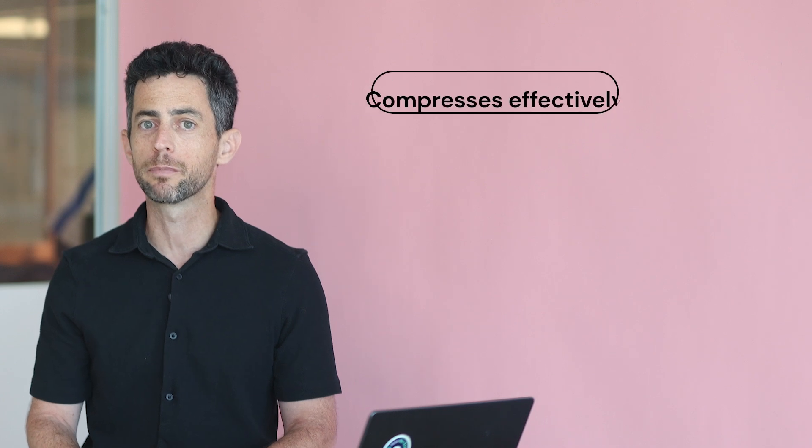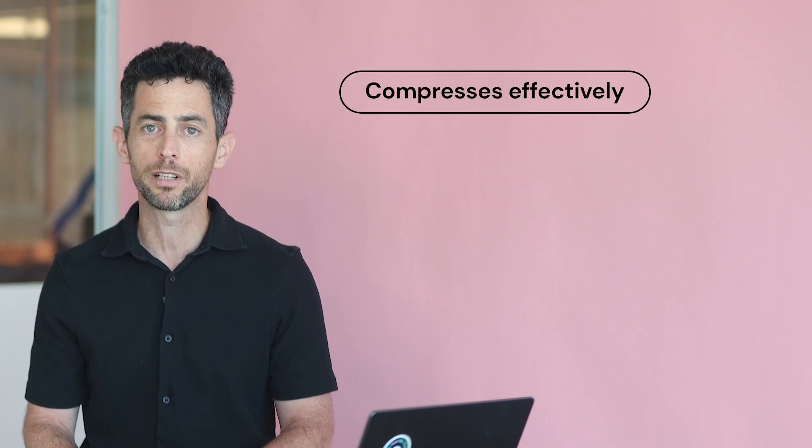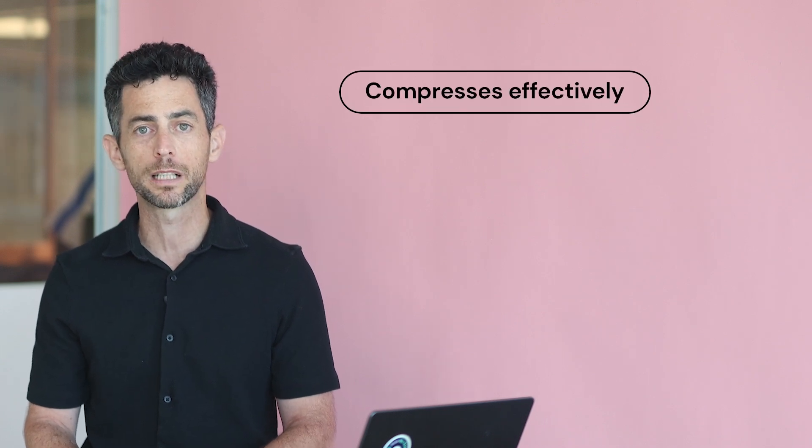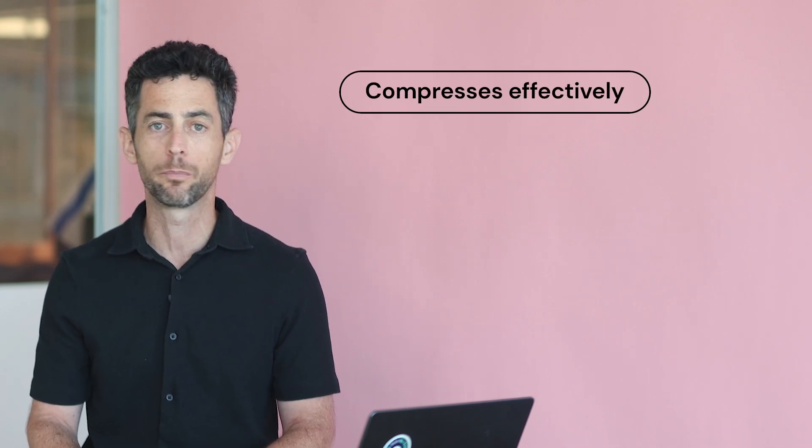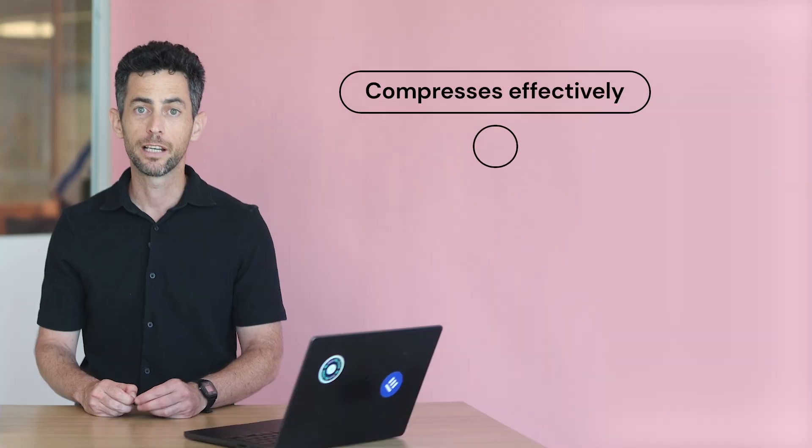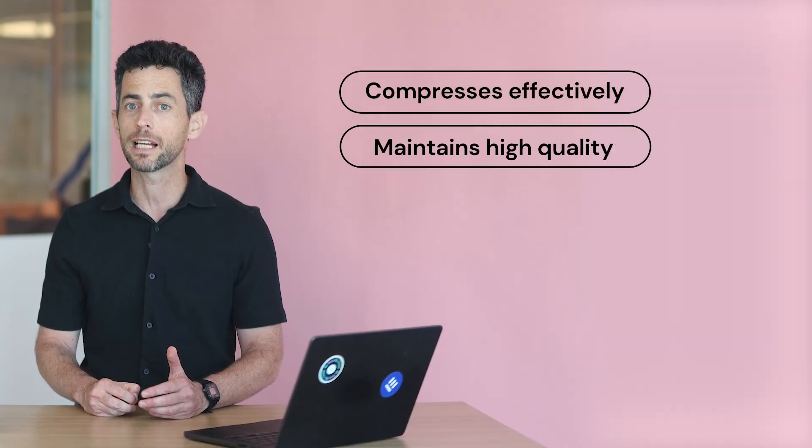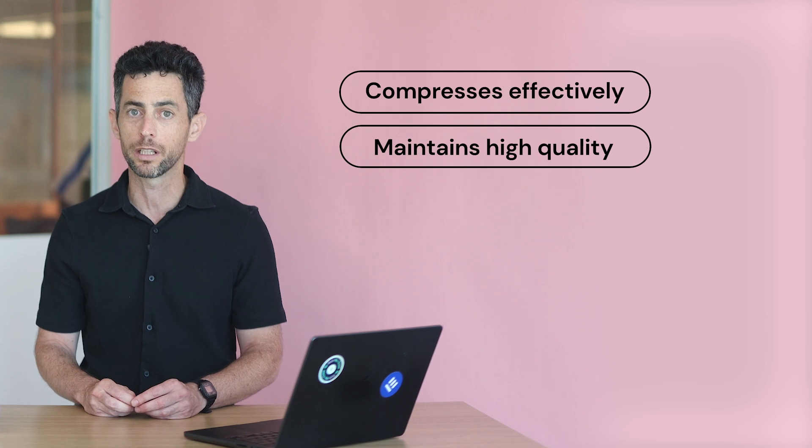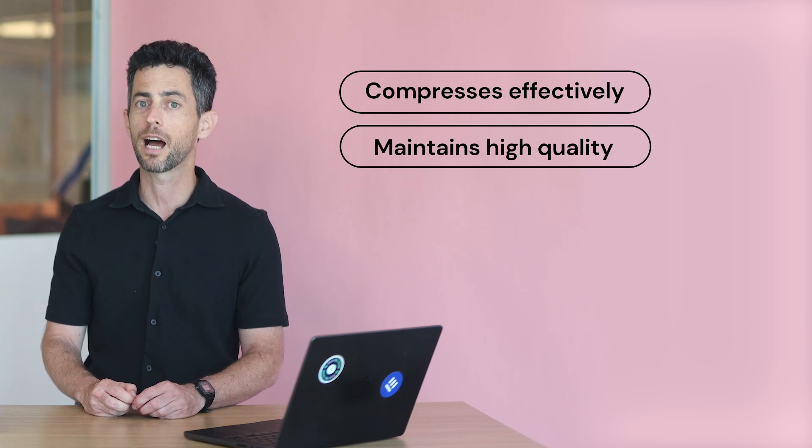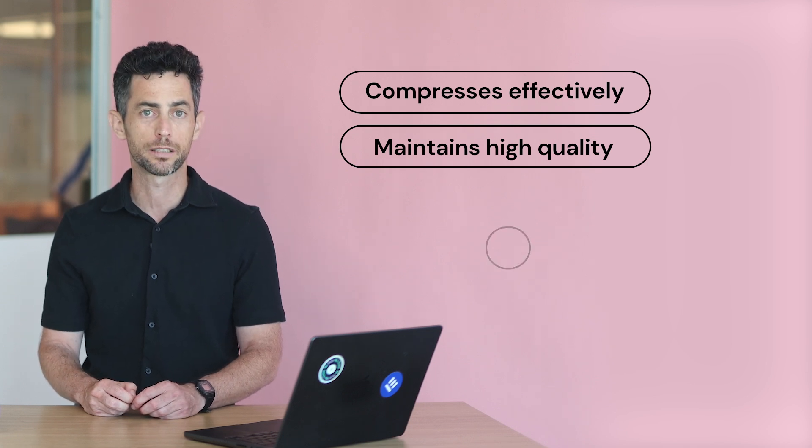AVIF is a modern image format designed to offer high-quality visuals with impressive compression. It can compress images much more effectively than older formats like JPEG and PNG. It also maintains excellent image quality, even at high compression rates.